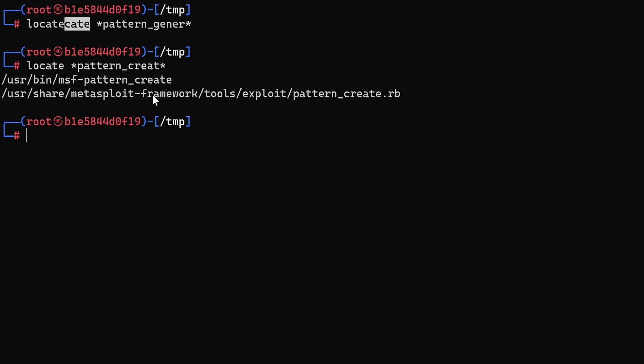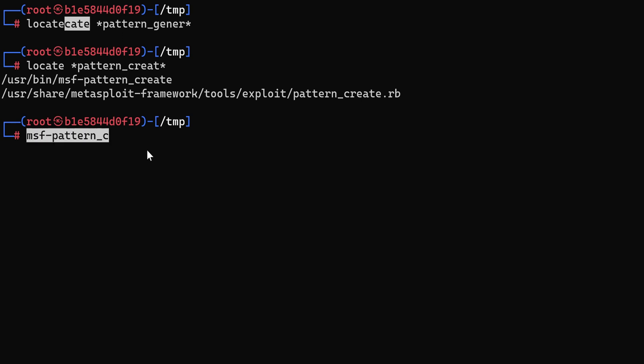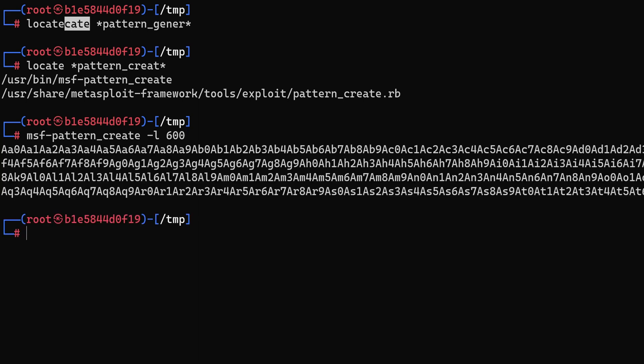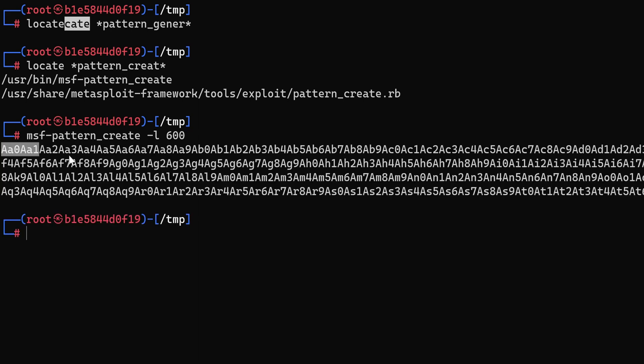So it's under Metasploit framework tools exploits pattern_create. It's also under user bin under the name MSF pattern_create. So we can use that. And the way to use it is to specify L option for length of the string and we want to send 600 string value. So this is our unique string.